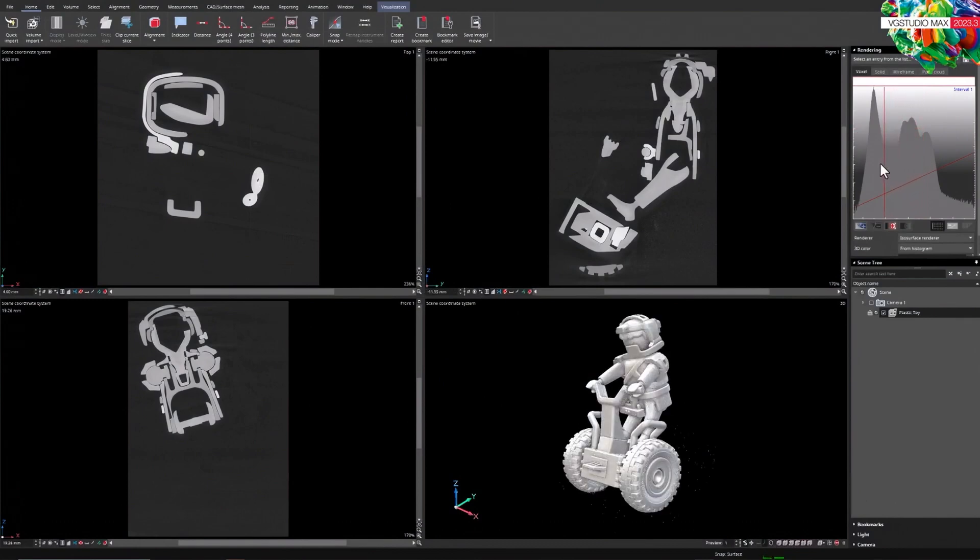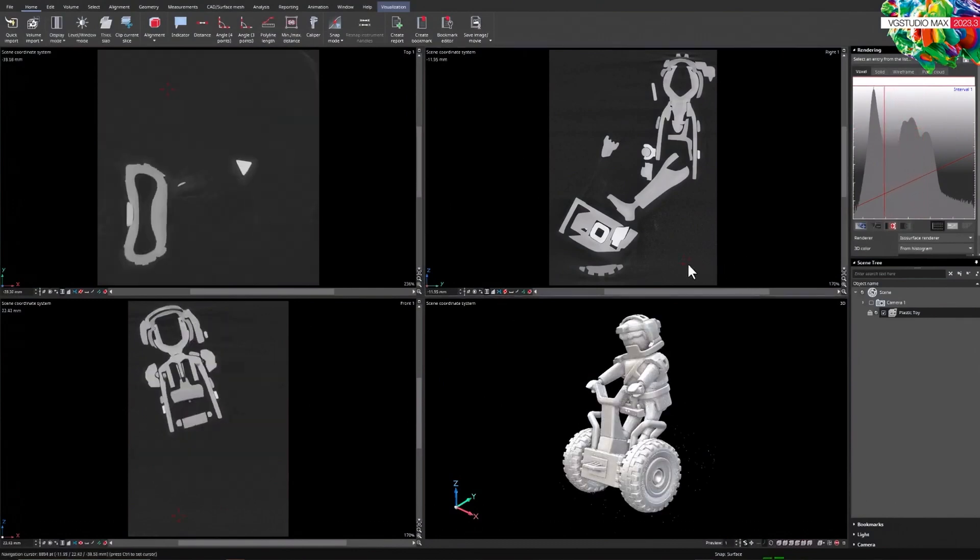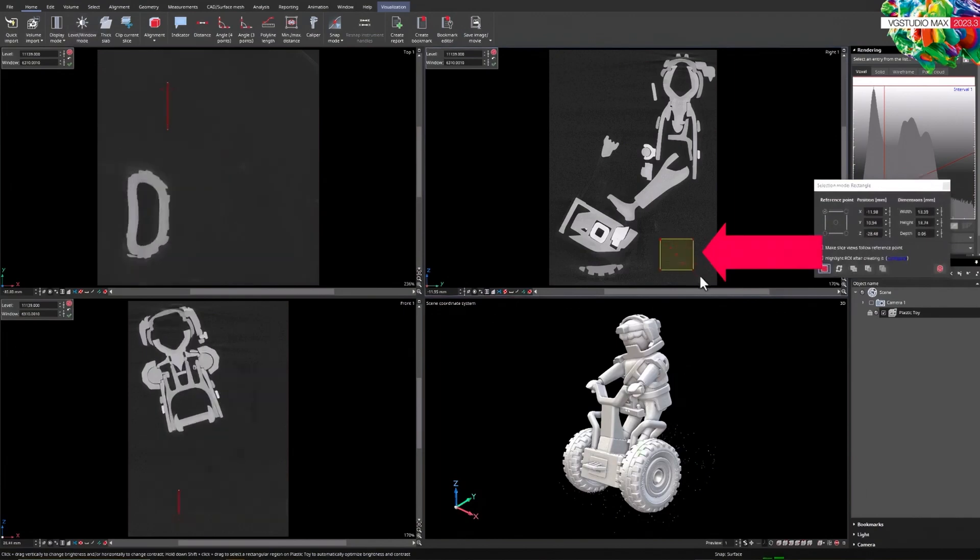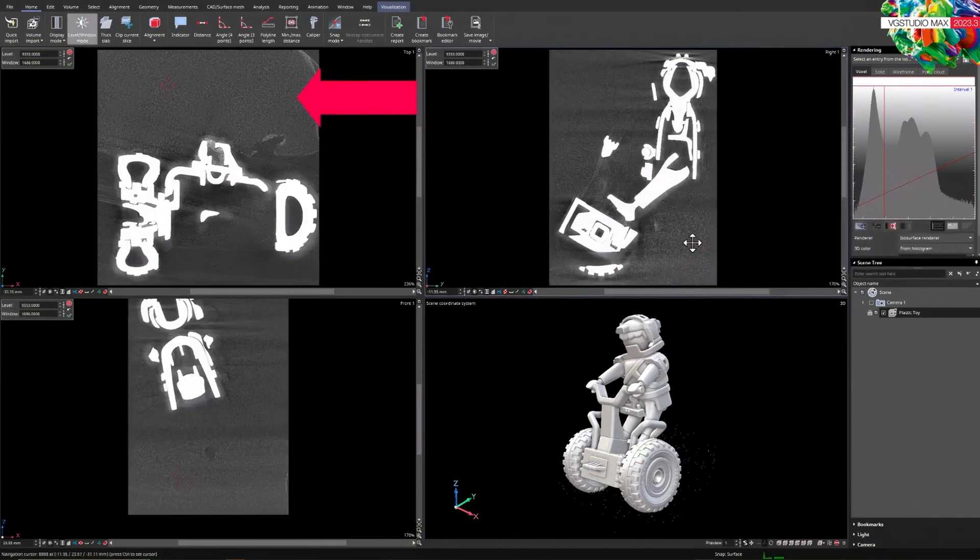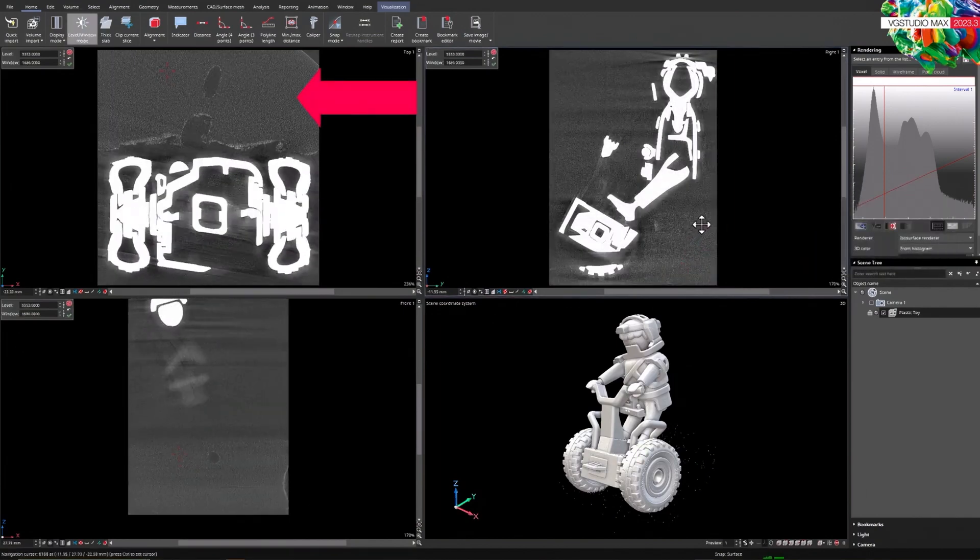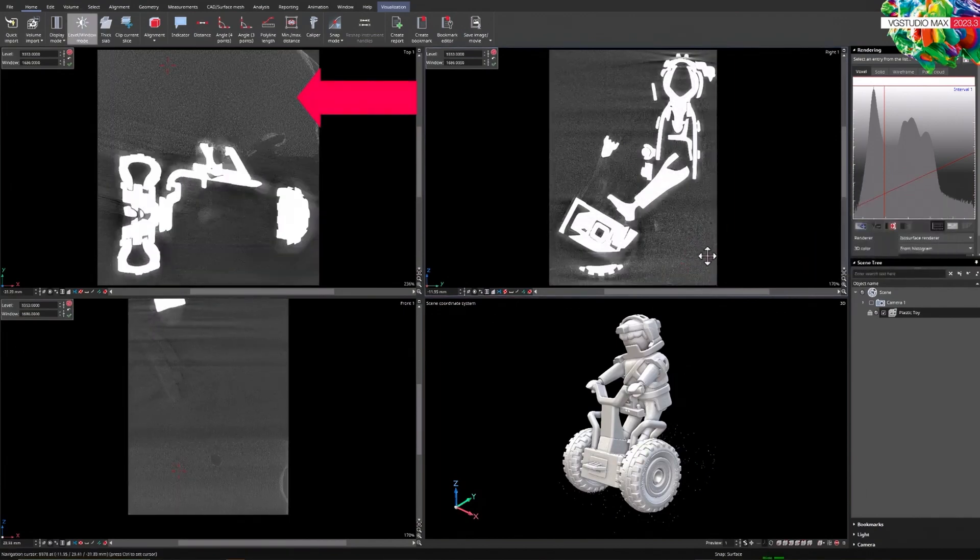Let's take a look at an example, a plastic toy. On the outside we see a lot of particles. They come from the foam in which the object was mounted for scanning.